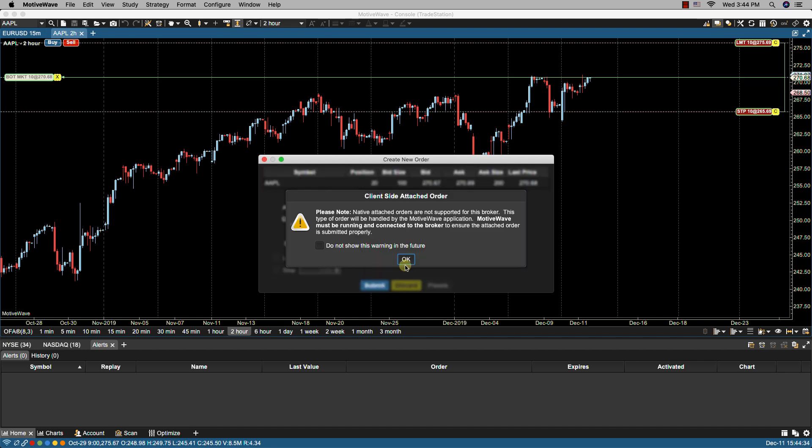In this case because I've attached orders MotiveWave is letting me know that native attached orders are not supported for this broker and this type of order will be handled by MotiveWave and it must be running and connected to the broker to ensure the attached orders is submitted properly. The attached orders in this case are managed on the client side and MotiveWave has to run.